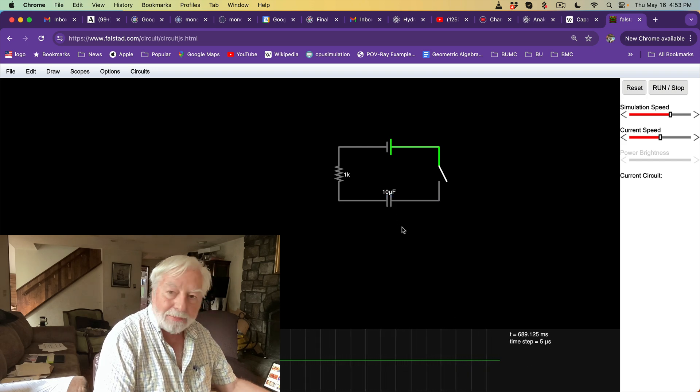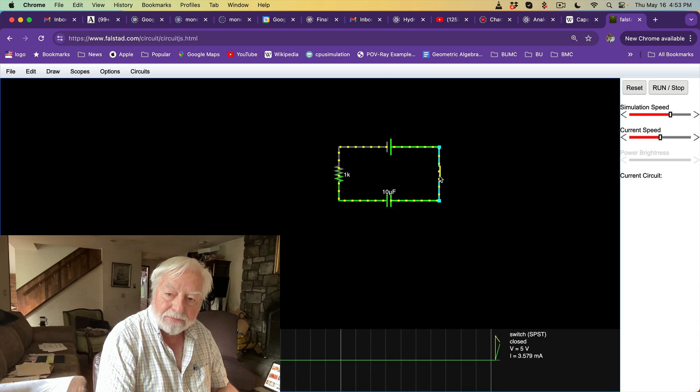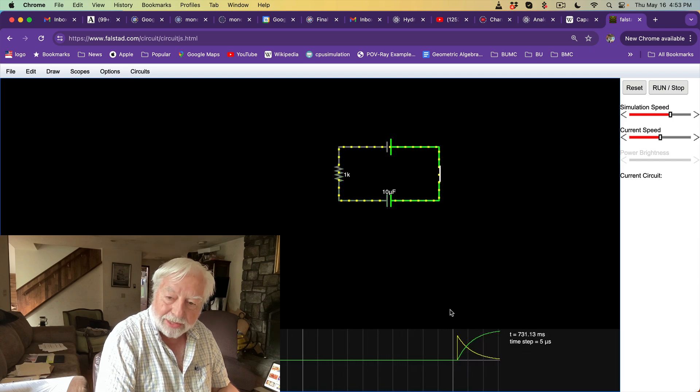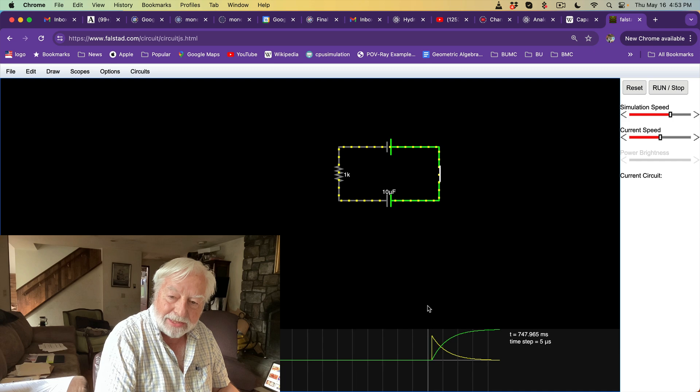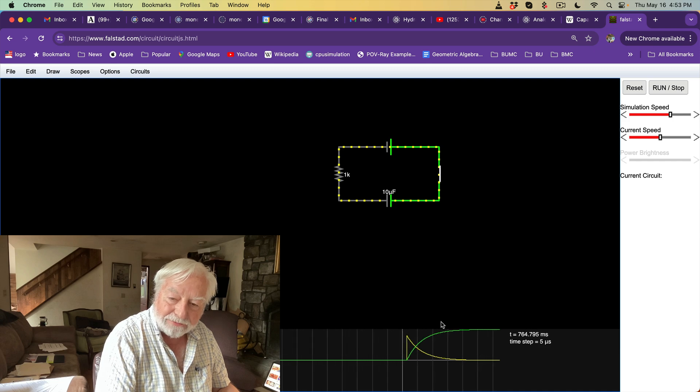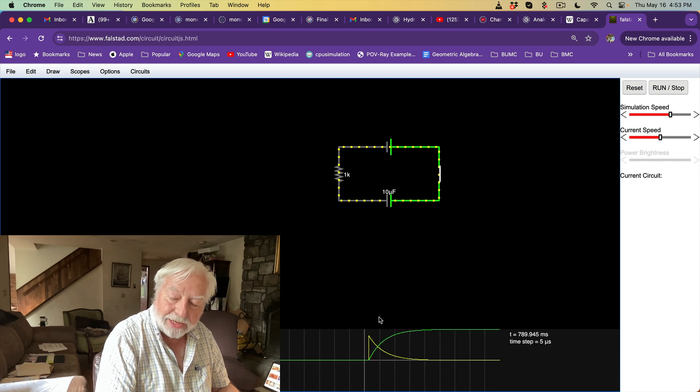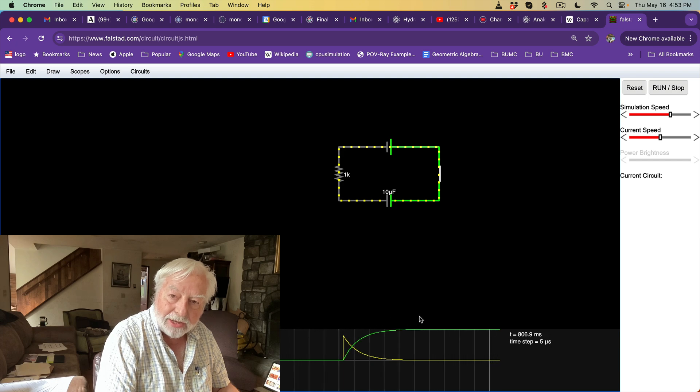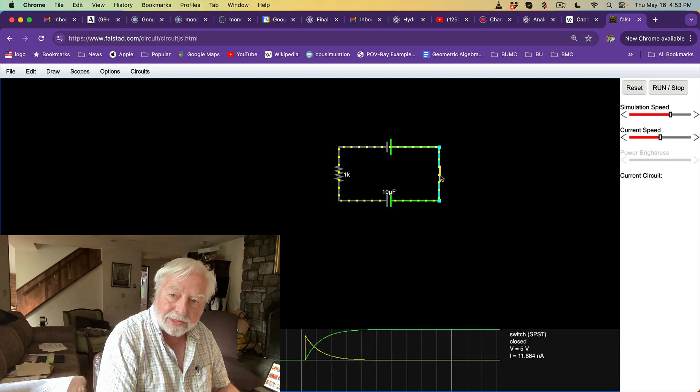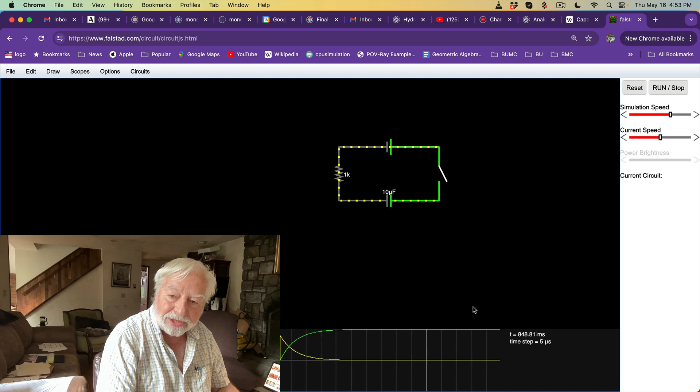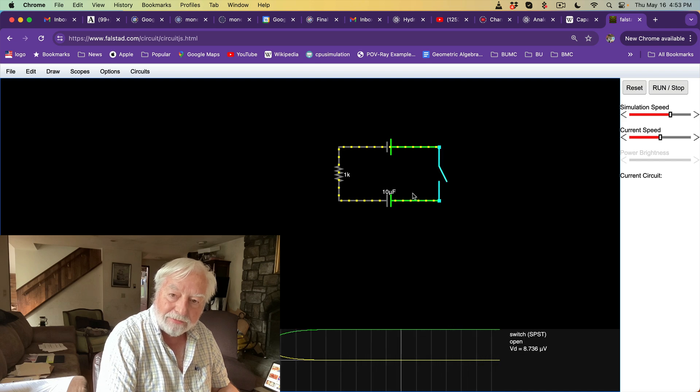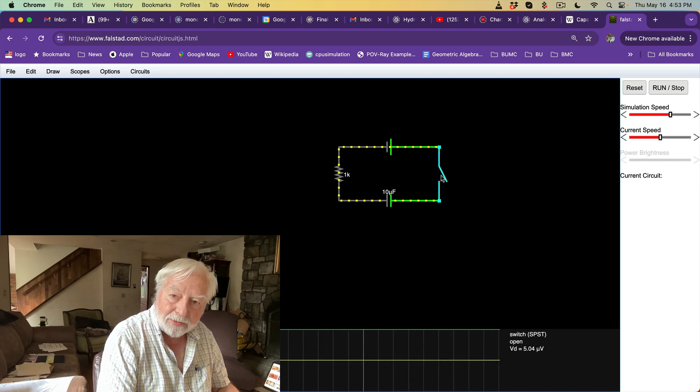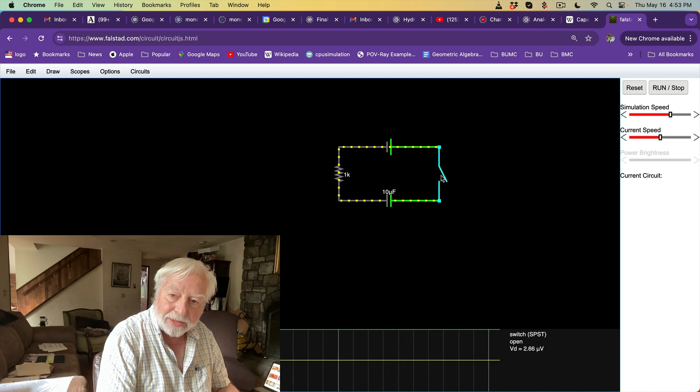Let's see what happens when we close this switch. The current jumps up the yellow trace in a spike and then tapers slowly off, while the voltage in the green trace ramps up slowly and reaches the saturation. If I open this switch now, nothing changes because the voltage is on the capacitor and I can open and close this switch.